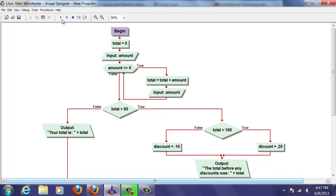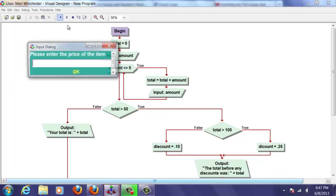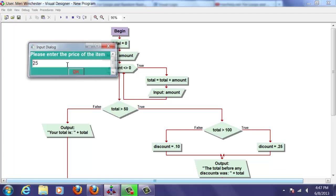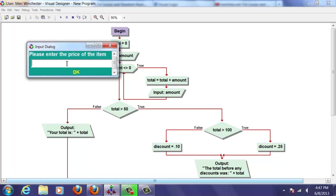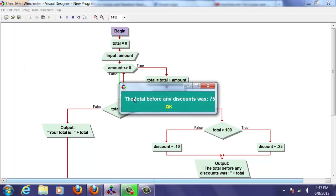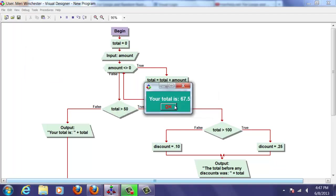Let's shoot for something with a total of $75. So we're going to put in multiple things. I'm going to put in 25, and 25, and 25 for a total of 75. This should give me a 10% discount. I'm going to put in 0 because I'm done.